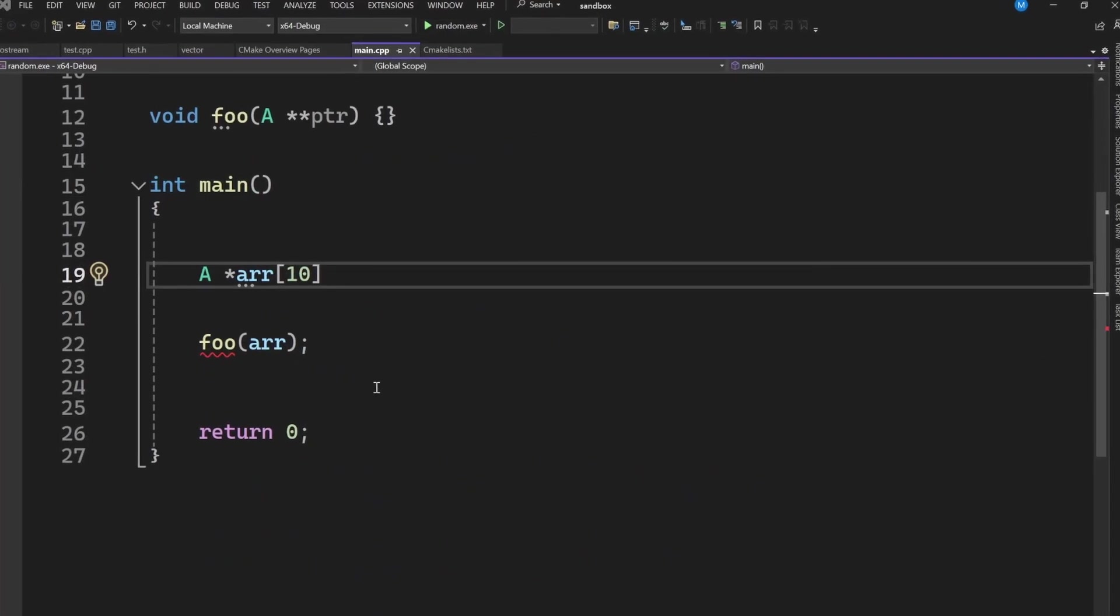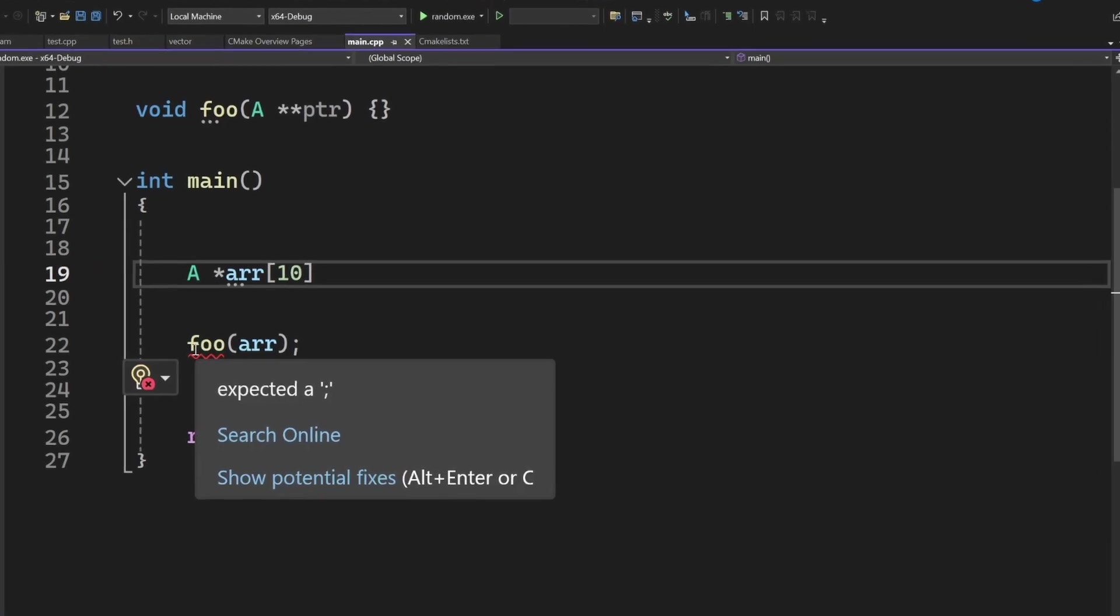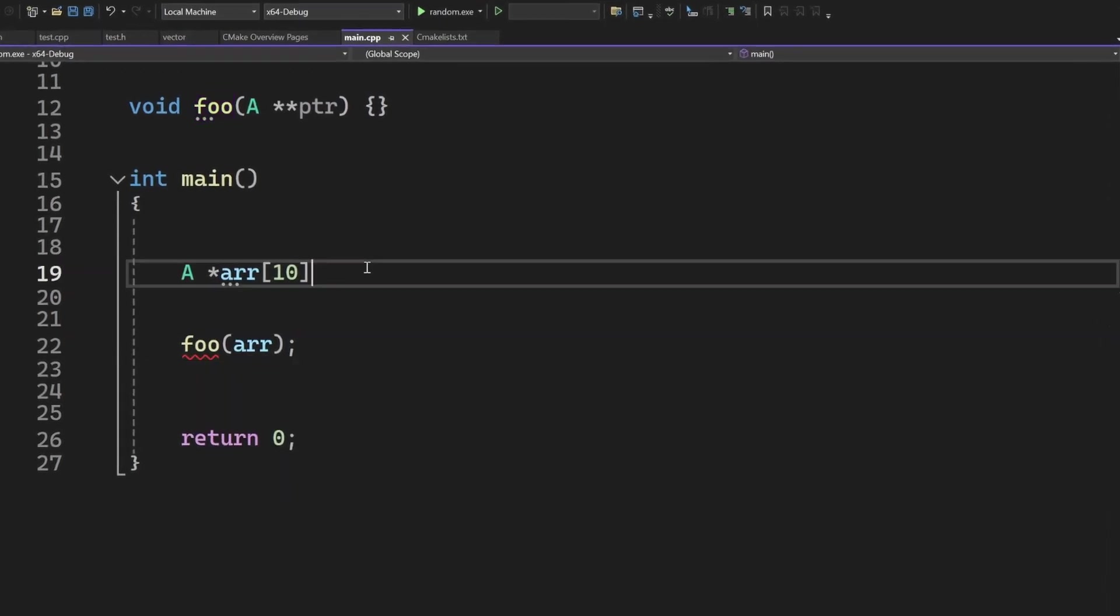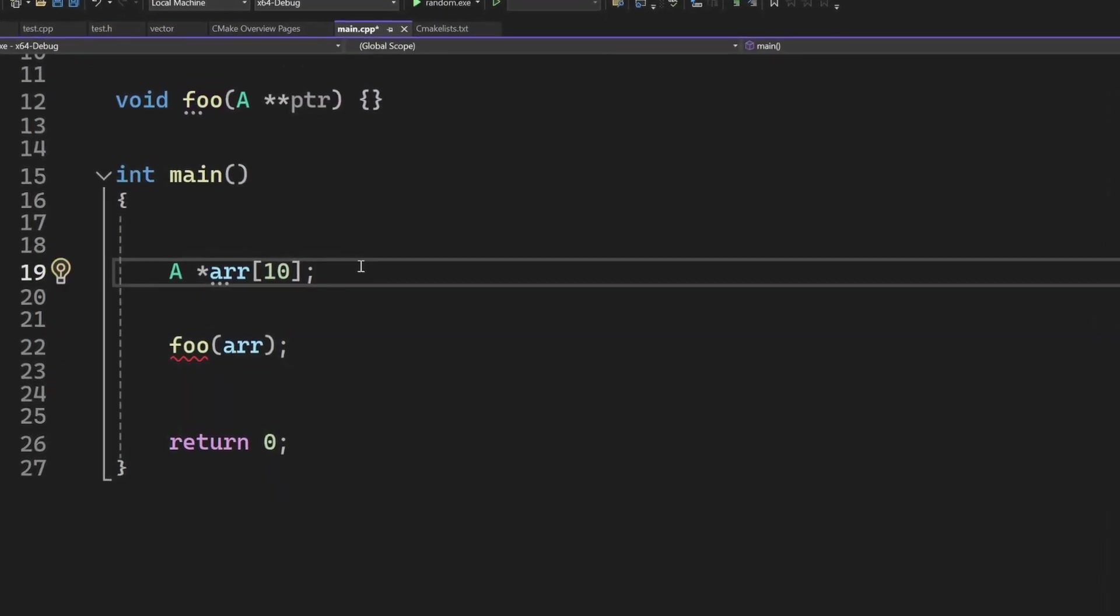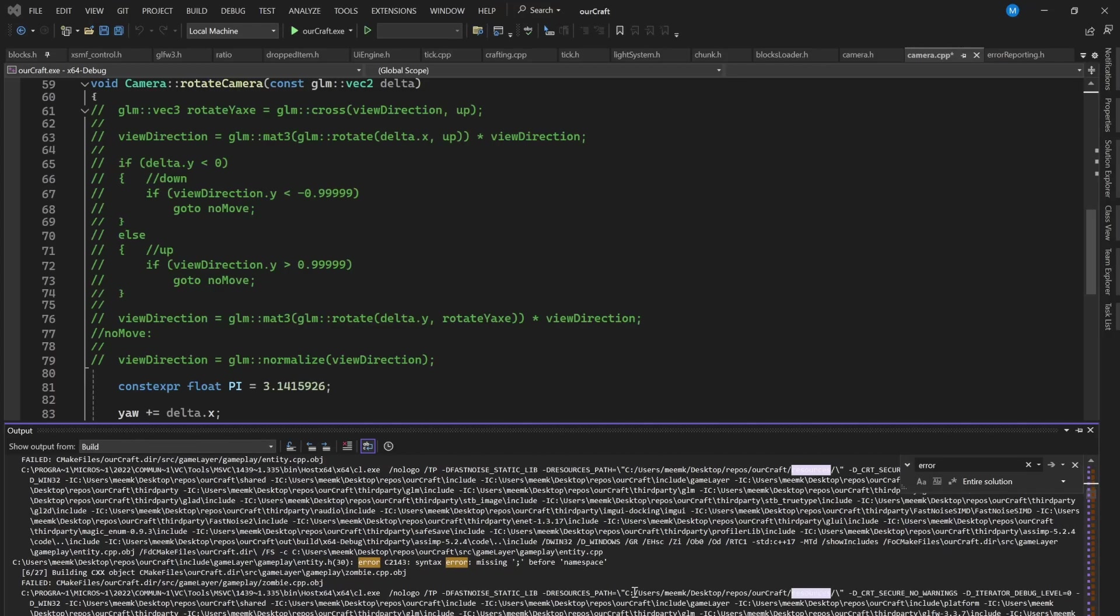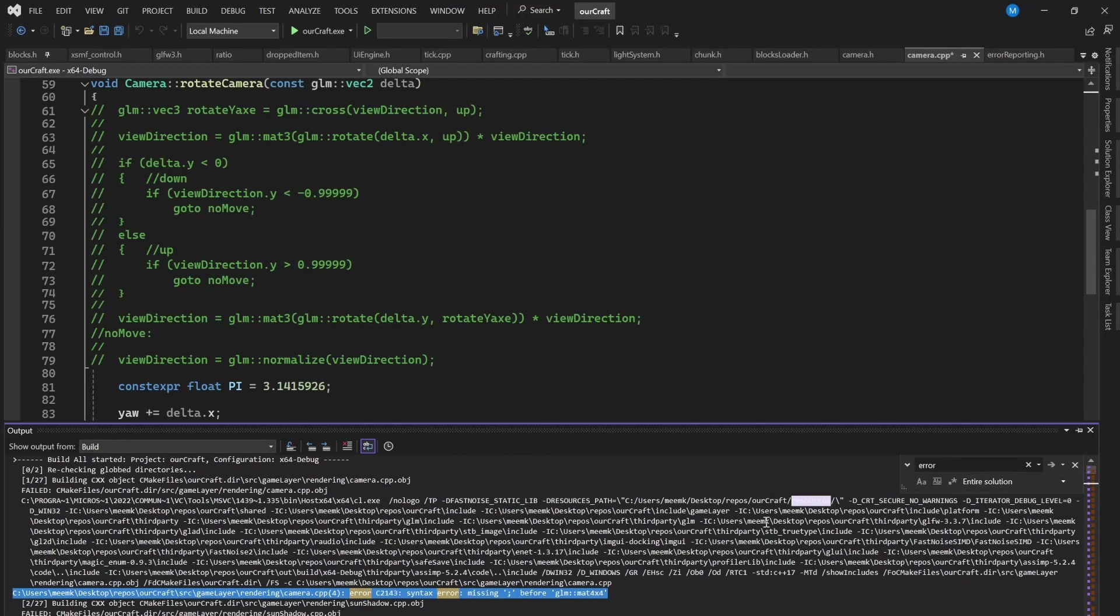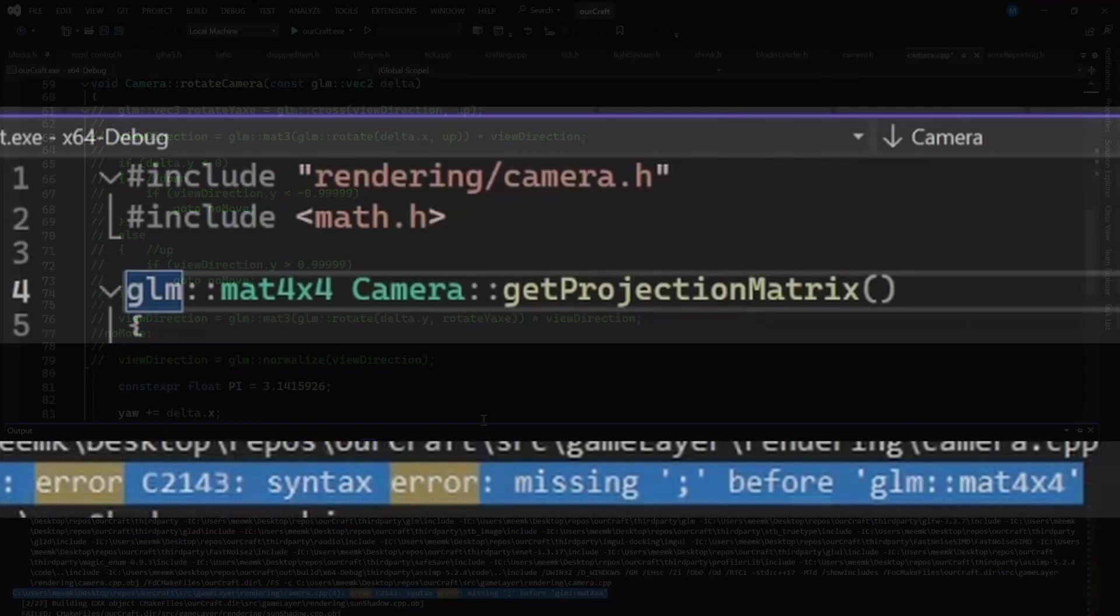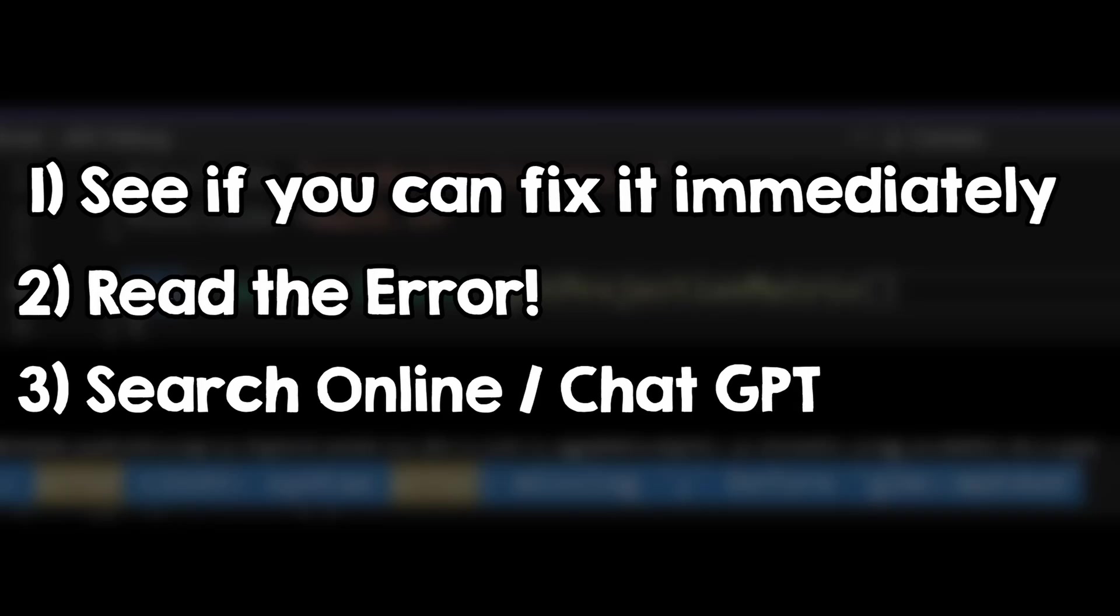Also, sometimes the compiler can report errors in the wrong place, like one line in front or something. Like here, we get again many error messages, but don't worry, let's read the first one. This is the error message, and this is the code. This is weird - where is that semicolon missing from?